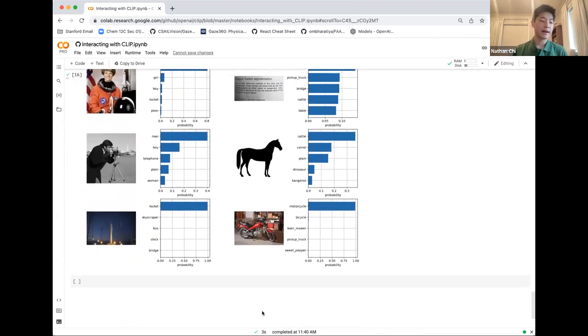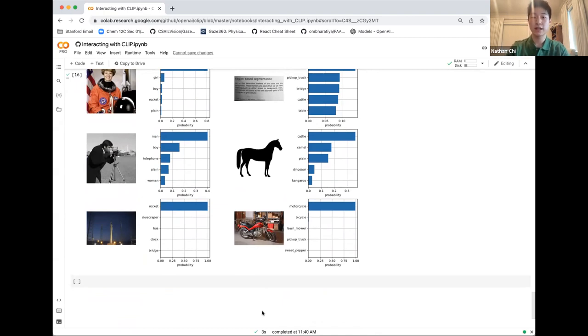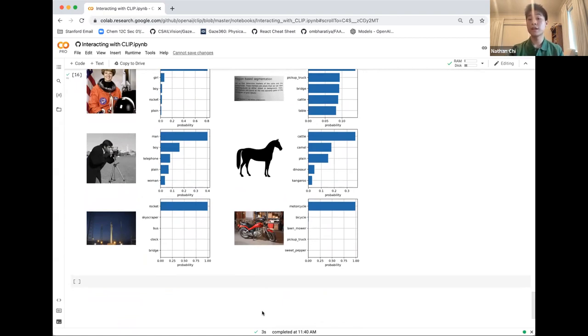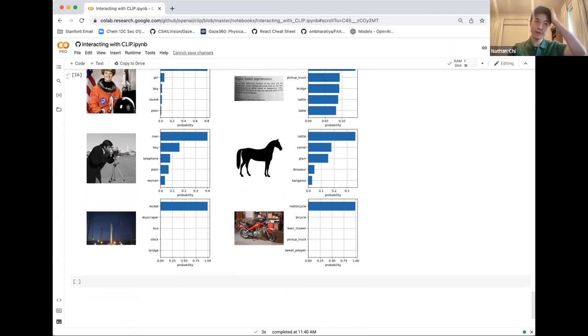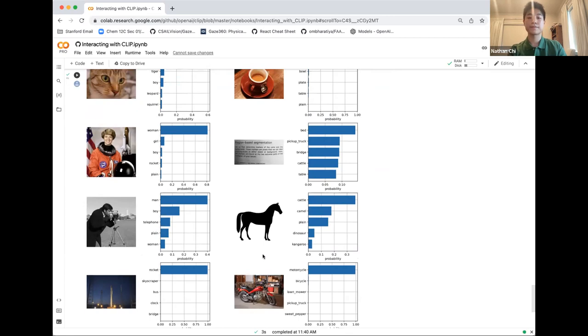This is extremely useful when you want to build an image querying system. If you want to create your own Google image search, you could directly apply CLIP. You could also use this when you're generating in larger scale architectures, like in DALL-E, as we talked about earlier. There are a variety of uses, both in medical AI and many other domains as well.